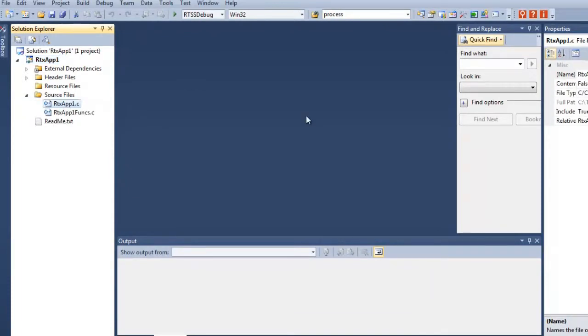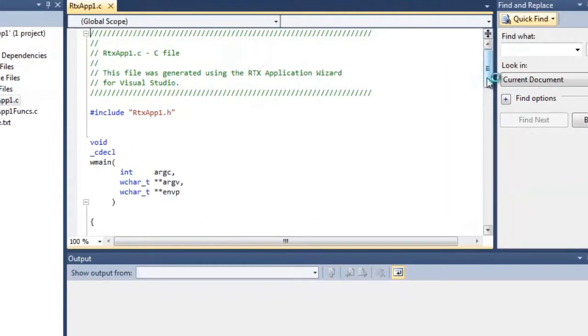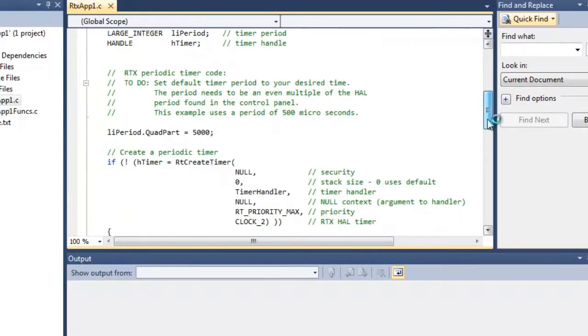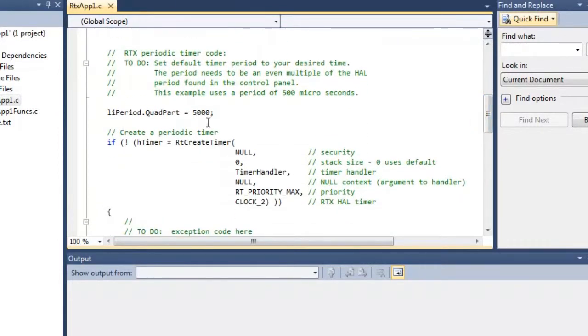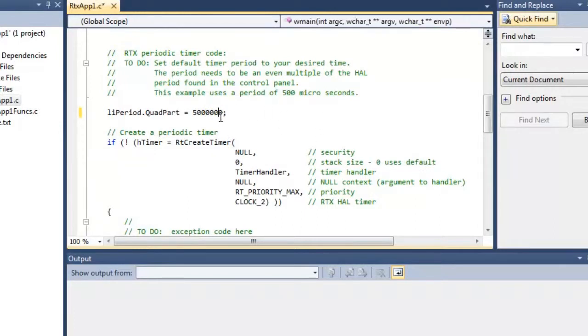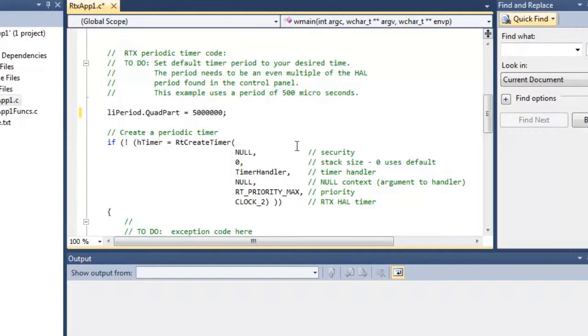Here our project's been created. Let's explore the code a little bit. It's pretty straightforward. There are comments throughout. Here is the period for our periodic timer. By default it's set up for 500 microseconds. This is a little too fast because we'll be wanting to do a printf. So we're going to change this to every 500 milliseconds, so I'm going to add some zeros there. The easiest way to calculate this is ignore the first zero here, and you can see it's 500,000 microseconds or 500 milliseconds.